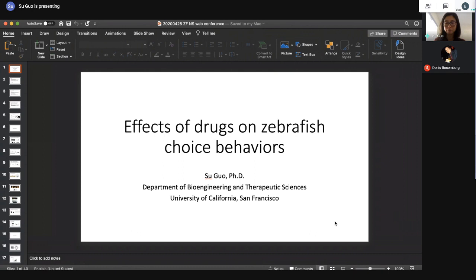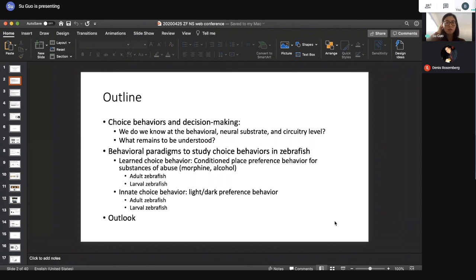What I have on my first slide is 'Effects of Drugs on Zebrafish Choice Behavior.' I'd like to thank Barbara for organizing this conference. It's been really amazing to hear works on zebrafish behavior and neuroscience.